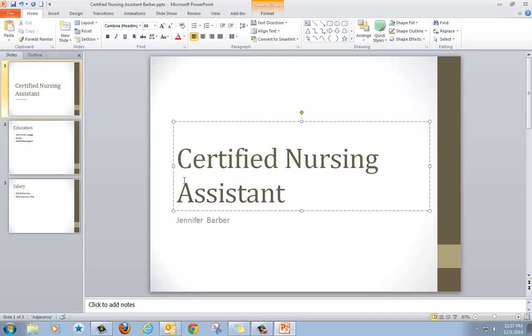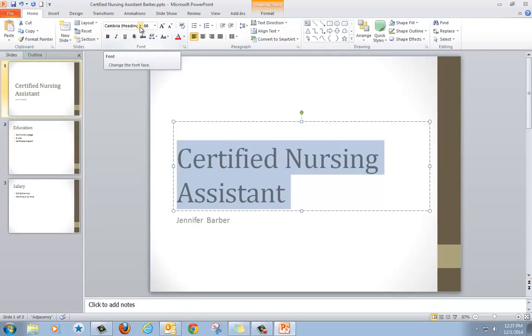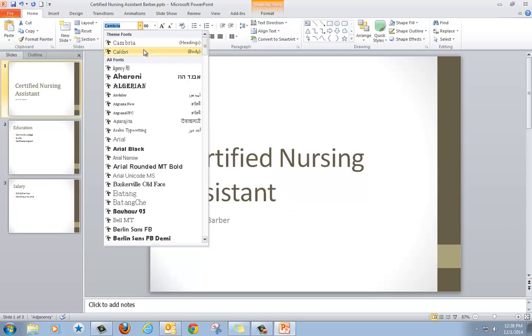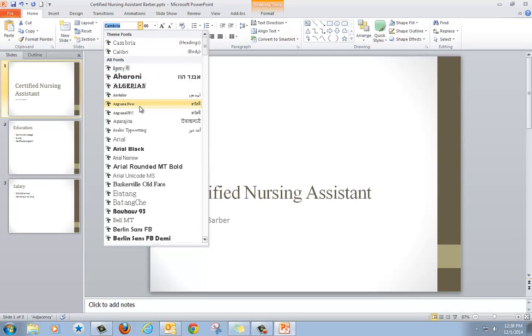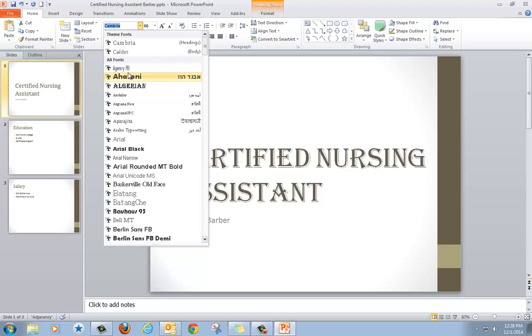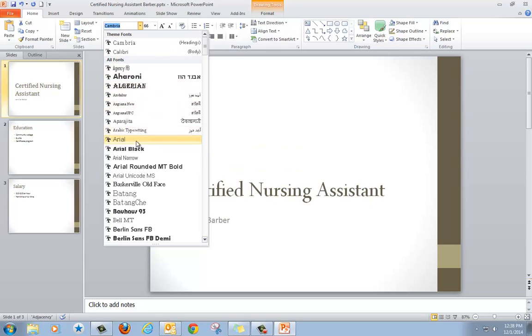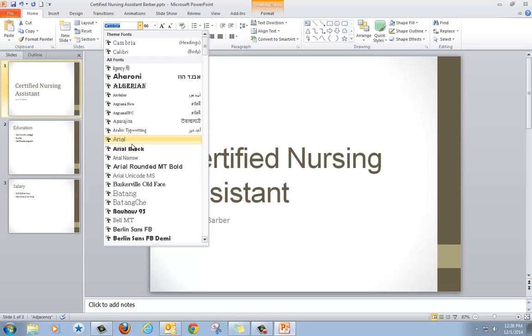It's still open so I can still make changes. For example, I think I'm going to change the font for the title to make it easier to read. I click up here where it says Font and click the down arrow, and it shows me a list of fonts. If I click on them, they will show me what they look like. I think I'm going to choose Arial.